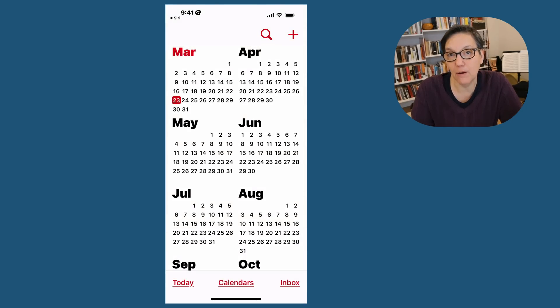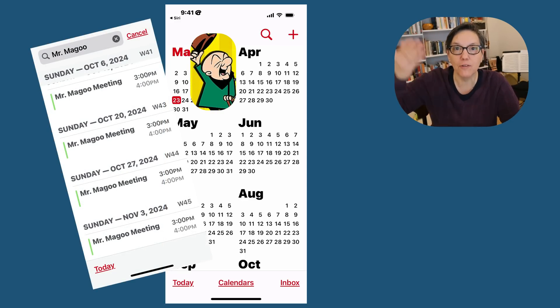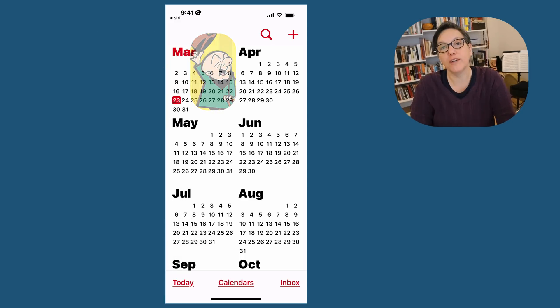This can be helpful. Or if you want to know when your meeting was with Mr. Magoo, you put in Mr. Magoo and all of those events with Mr. Magoo will come up.